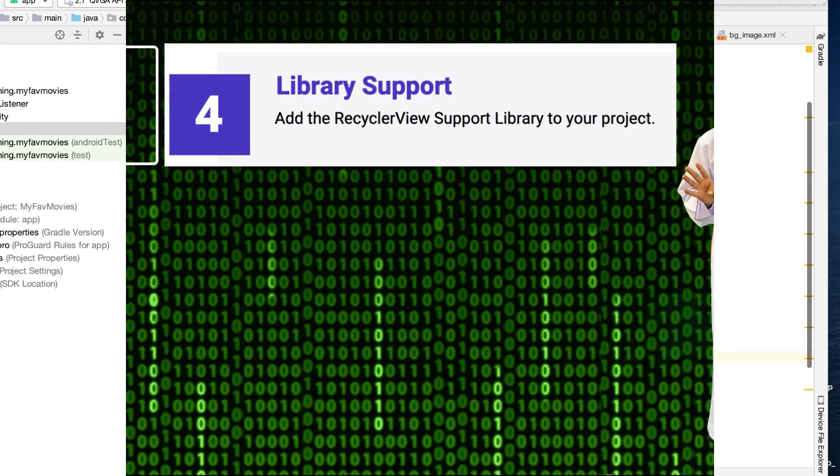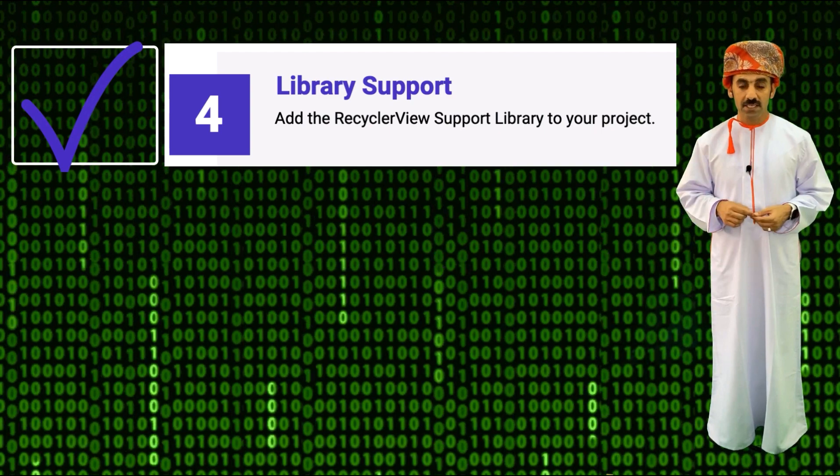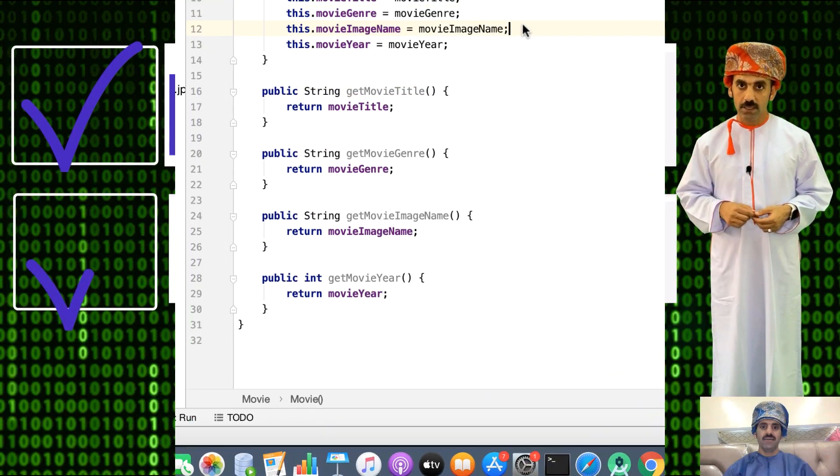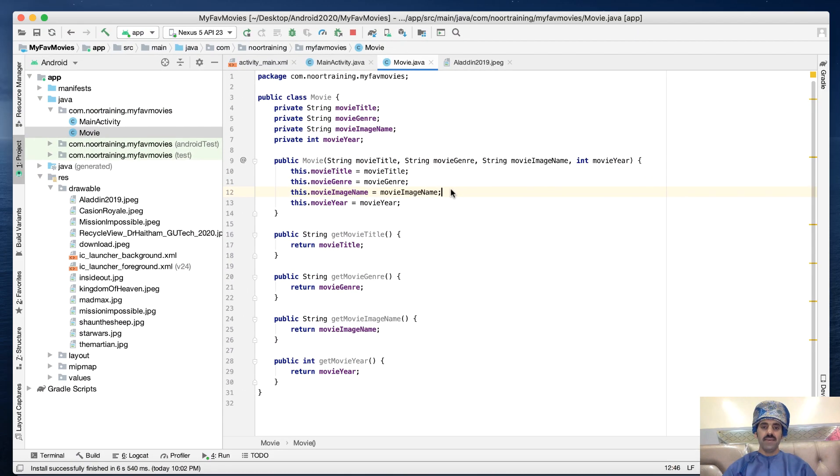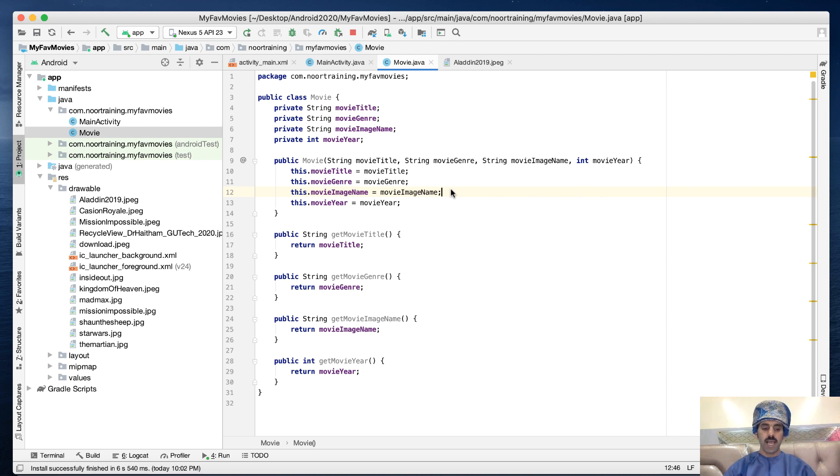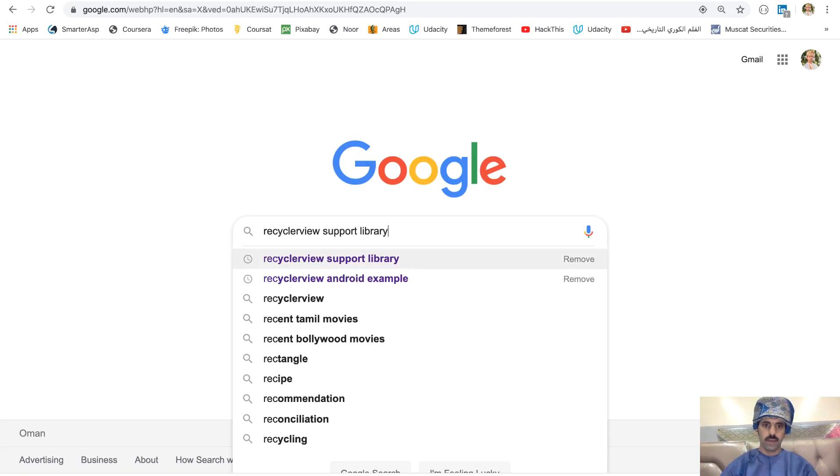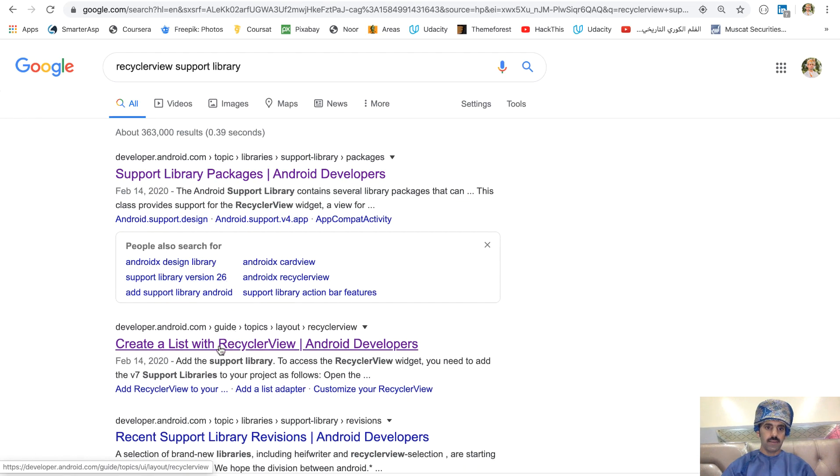Step 4: Add the RecyclerView support library to your project. To be able to use the RecyclerView, we must first add the RecyclerView support library. Let's go to Google and search for the support library line. Let's click this one: 'Create a list with RecyclerView'.